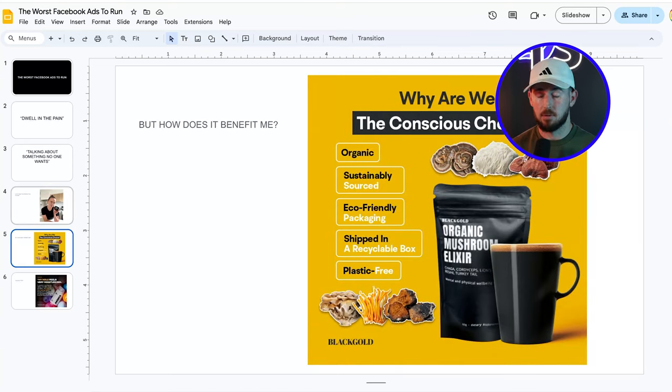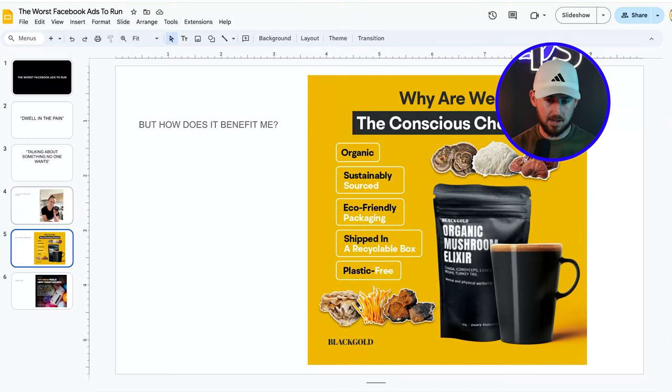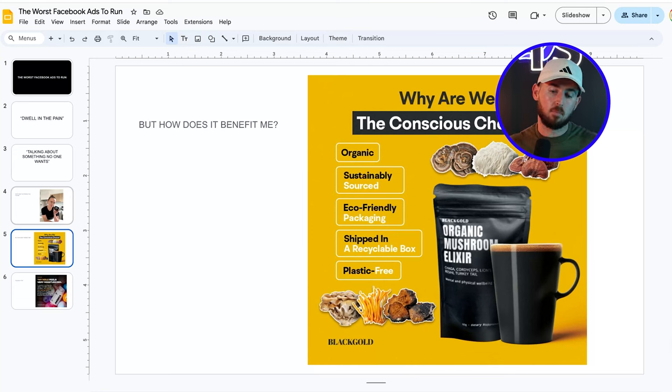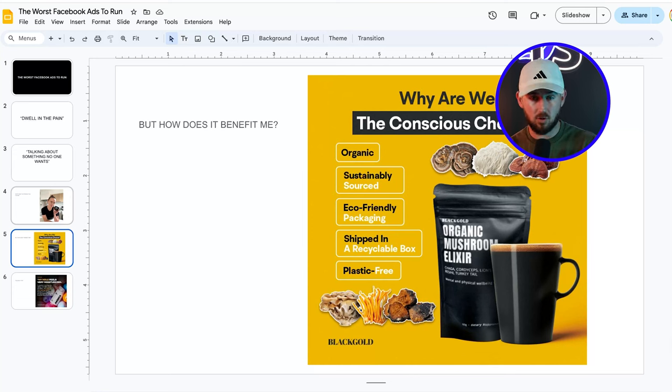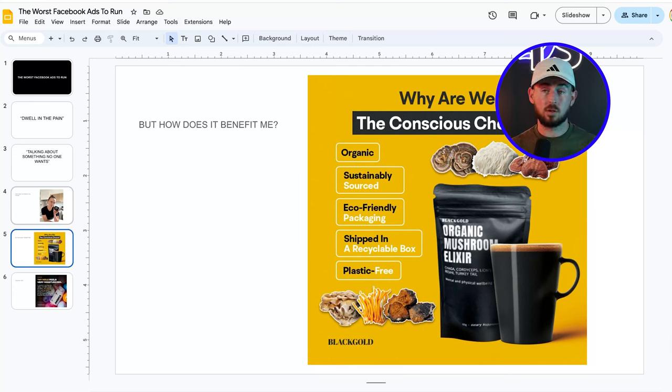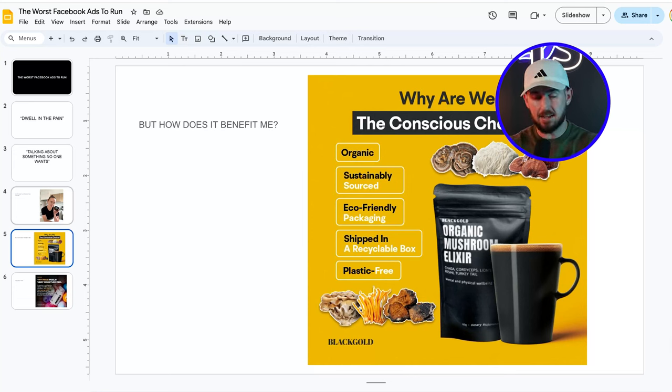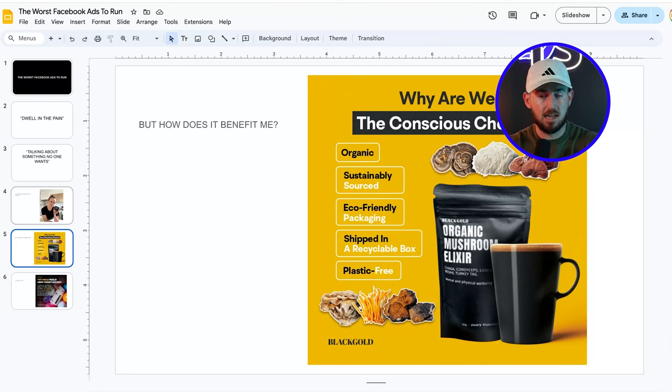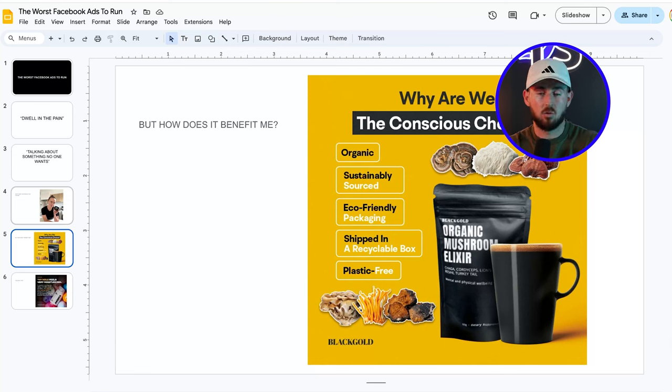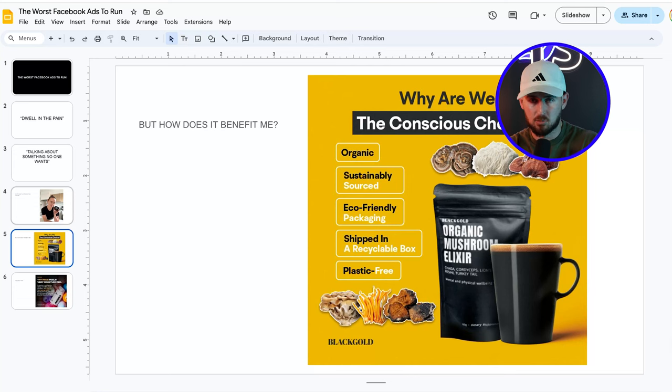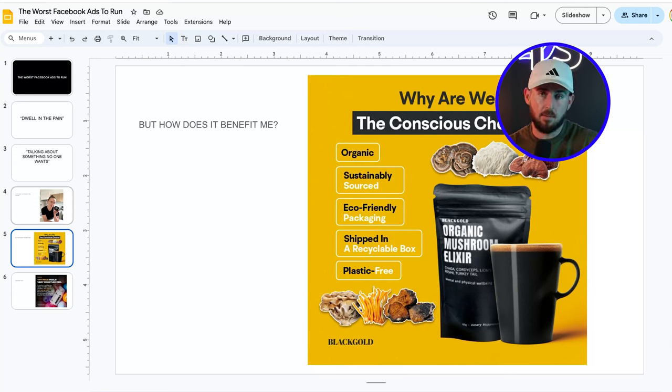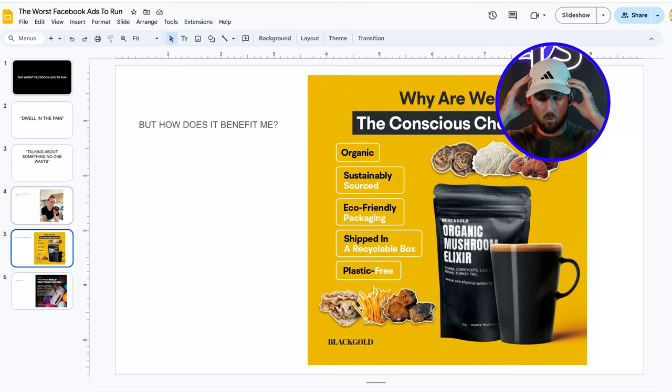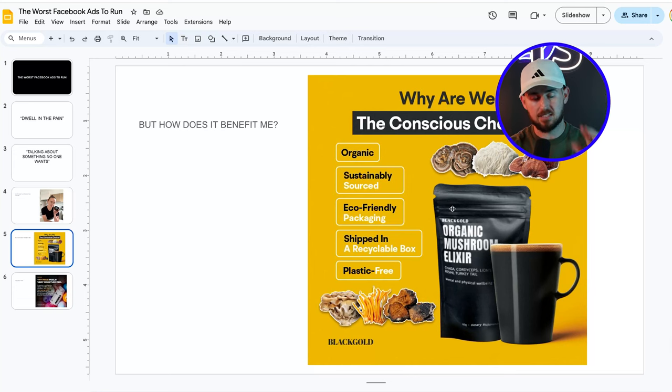Another example right here of, but how does this benefit me? Why are we the conscious choice? We're organic, we're sustainably sourced, we're eco-friendly packaging, we're shipped in a recycled box, blah blah, plastic free. Yes, there is a market of people that care and give a fuck about this thing right here. The problem is that does not scale. People who care about these things right here, organic, sustainably sourced, eco-friendly packaging, shipped in a recycled box, they don't want to see this in an ad. They want to see how it's going to make their life so much better. They want to see how when they wake up every morning they're going to feel so amazing thanks to this product. These things right here only come into play once they're on the product page and they have your product versus the competitors. And they're like, okay, which one do I choose? Well, I'm going to go with this one because they're both exactly the same product, but this one's organic. That's when those preferences are going to come into consideration.